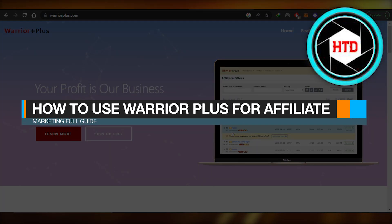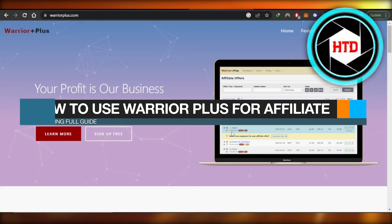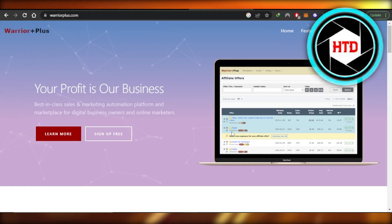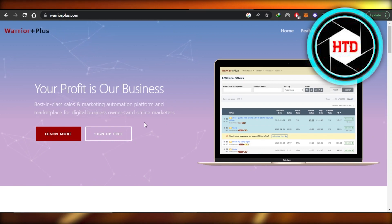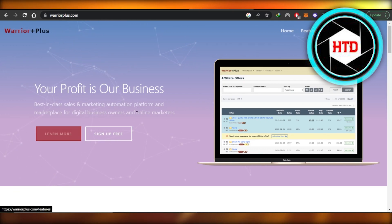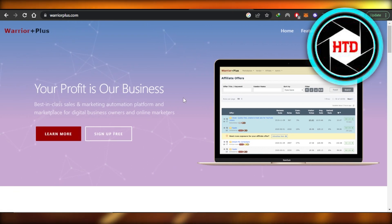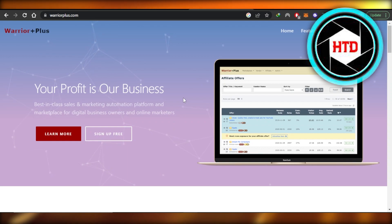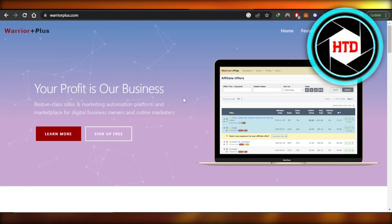How to use Warrior Plus for affiliate marketing full guide. In this video, I'm going to show you how to use Warrior Plus for affiliate marketing, marketing automation, and much more. So let's get into it.